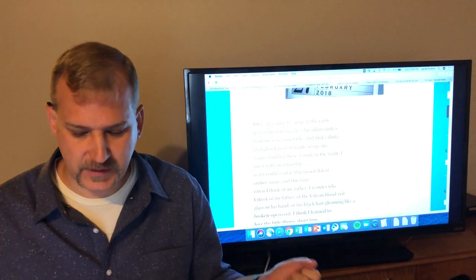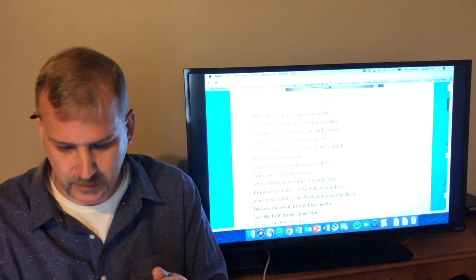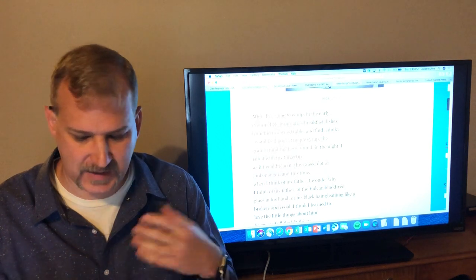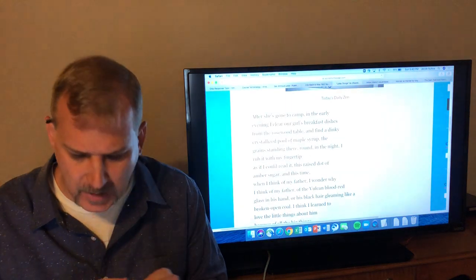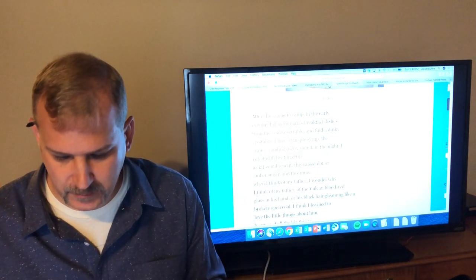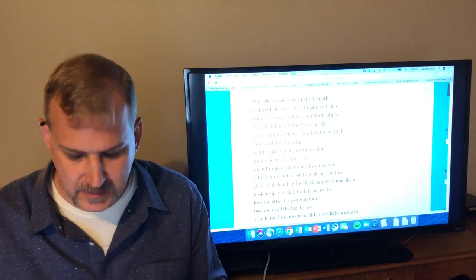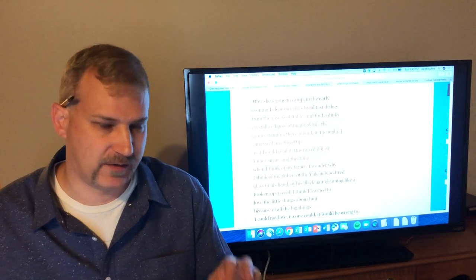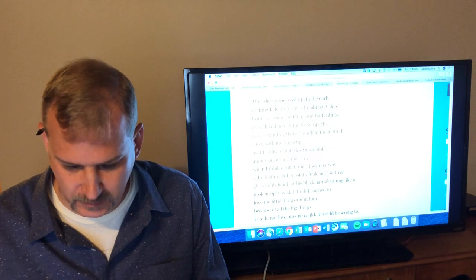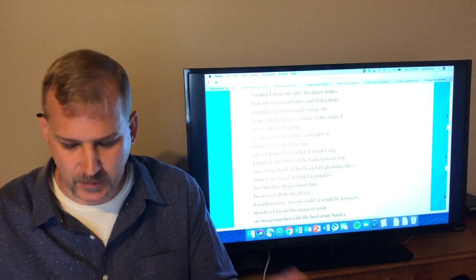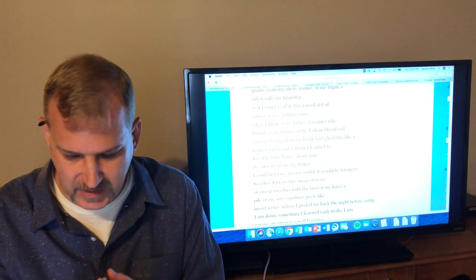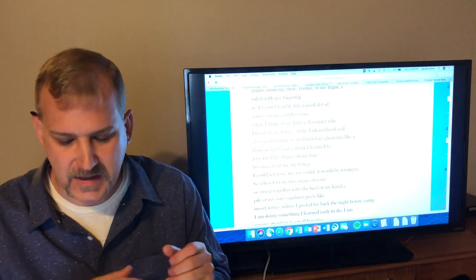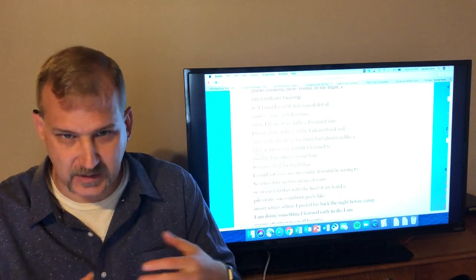So this is Little Things by Sharon Olds. After she's gone to camp in the early evening, I clear our girls' breakfast dishes from the rosewood table, and I find a dinky crystallized pool of maple syrup, the grain standing there round in the night. And so the little girl has gone to camp, the mom is cleaning up after her, and the little girl has spilled a little drop of syrup on the table, probably from breakfast, from like pancakes or waffles or something like that. And the mom stands there and looks at this little leftover trace that the girl was there, this little piece of evidence, this little artifact that her daughter was there. I rub it with my finger as if I could read it, this raised dot of amber sugar. And this time when I think of my father, I wonder why I think of my father, of the Vulcan blood-red glass in his hand or his black hair gleaming like a broken open coal. I think I learned to love the little things about him because of all the big things I could not love.